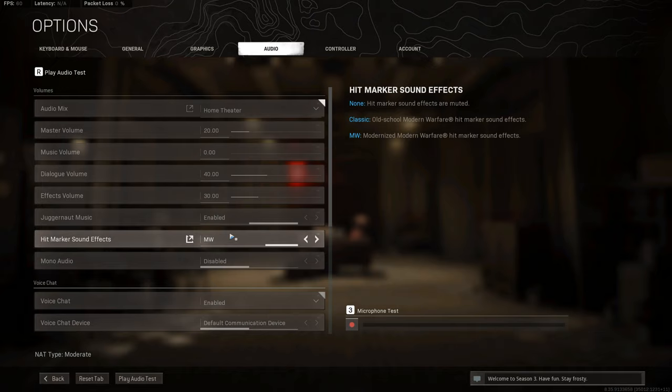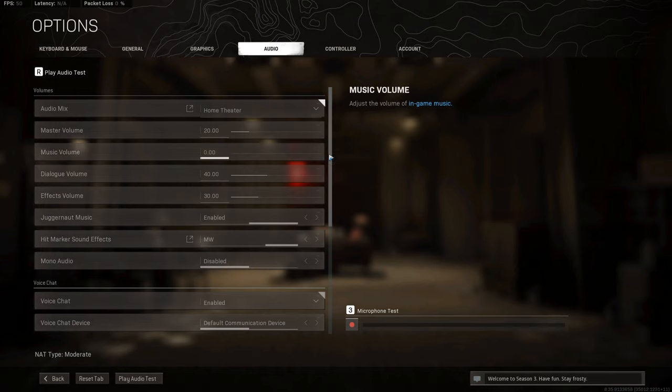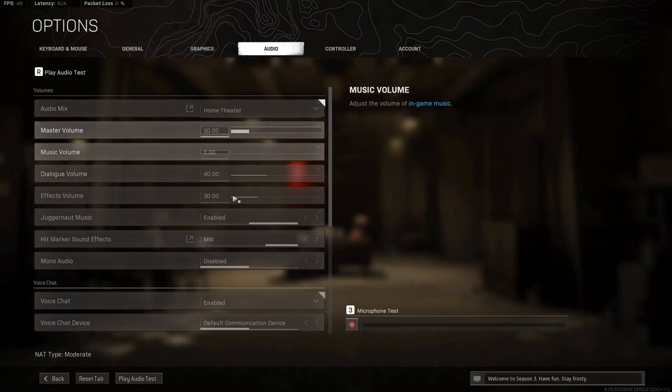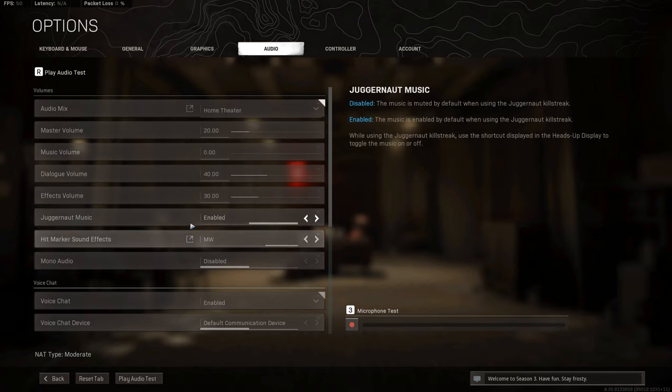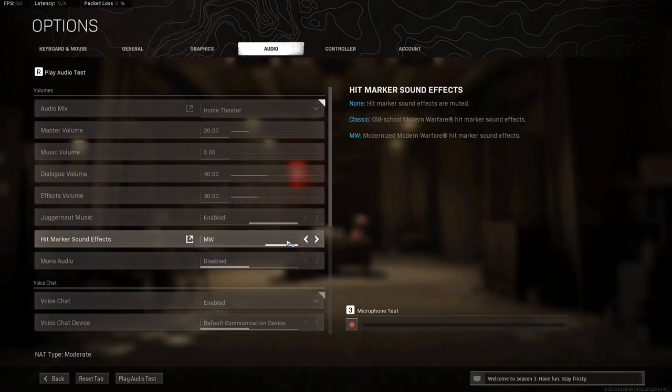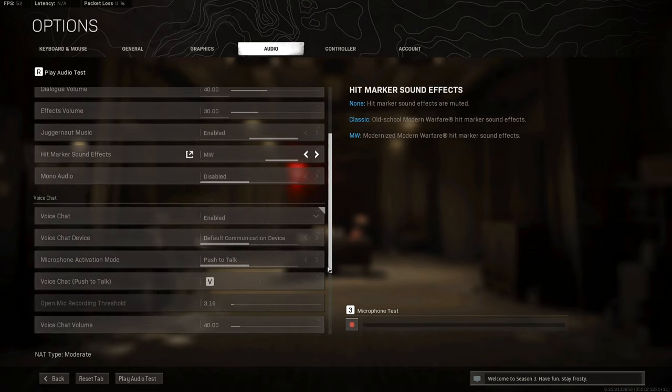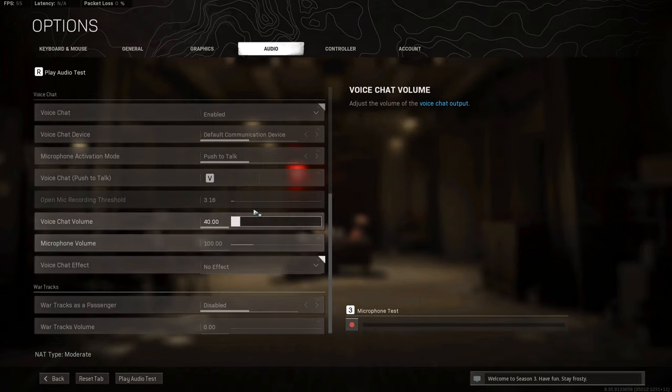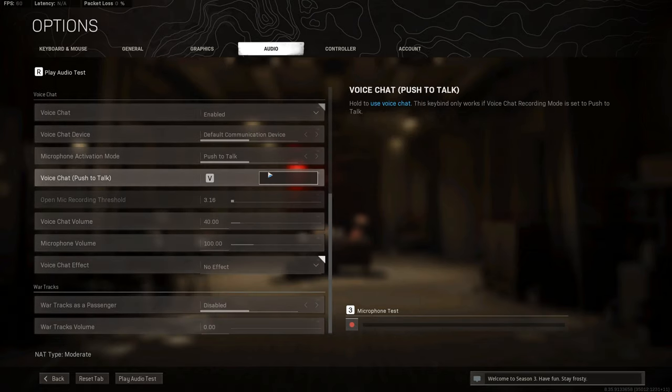It's just pretty much down to your preference and how good your hearing is with the headphones or speakers, whatever it is you may use. I use headphones. I use the Asus ROG Fusion wireless headphones that I've covered in a previous video on my channel. So yeah, home theater, all of this. I use the old Modern Warfare hit markers, voice chat.